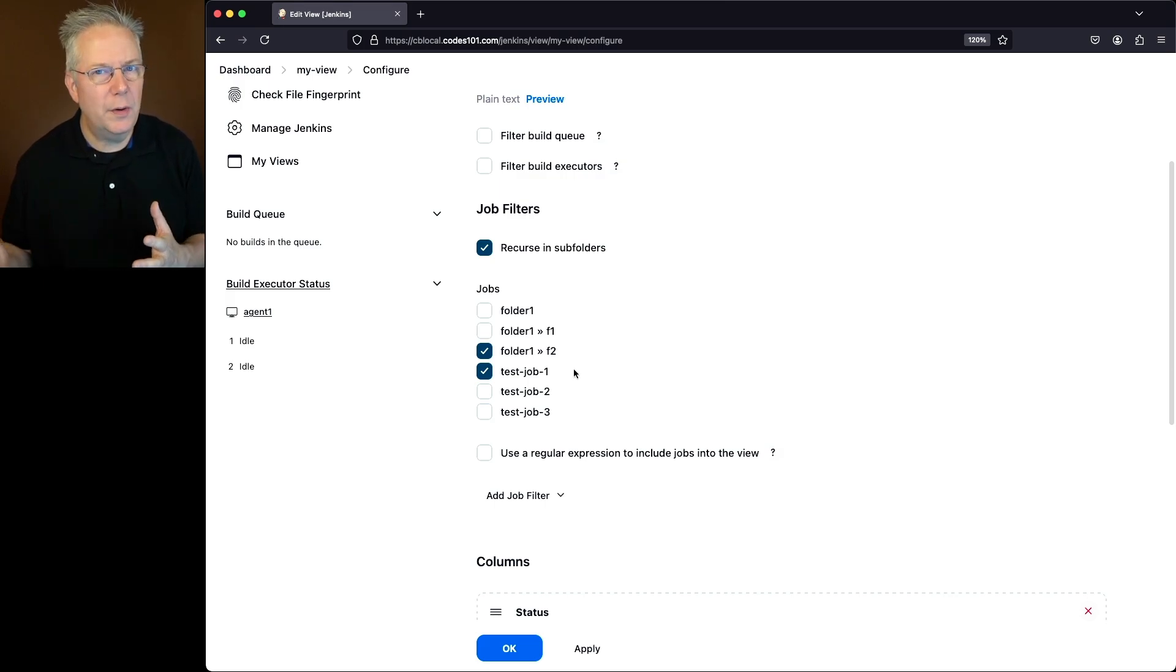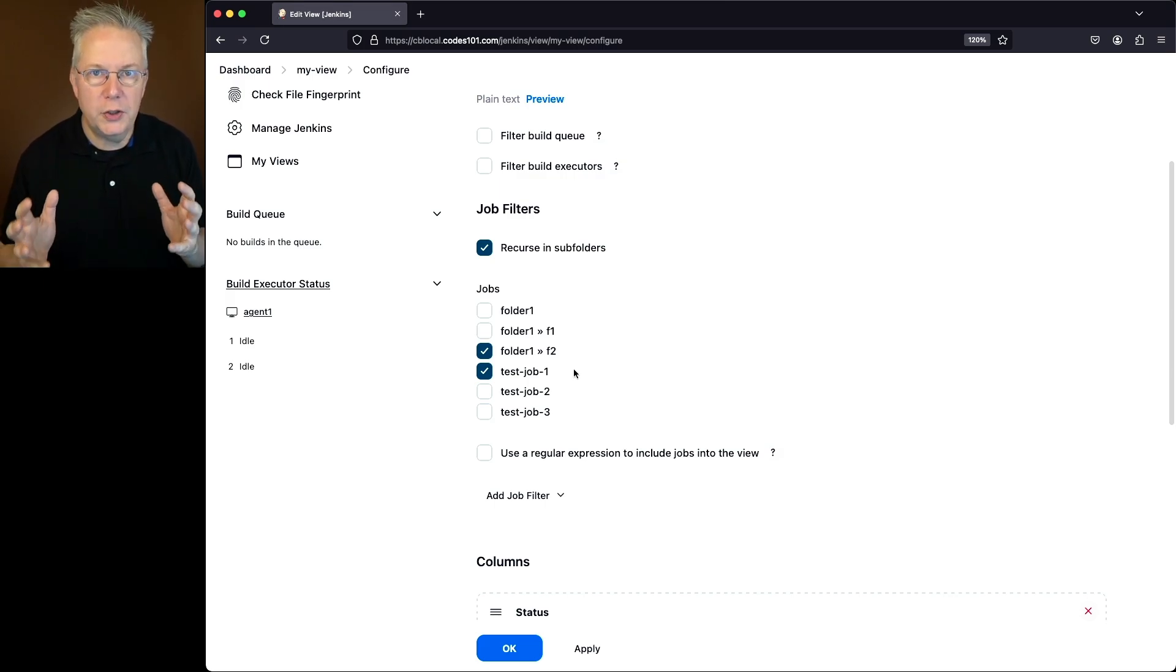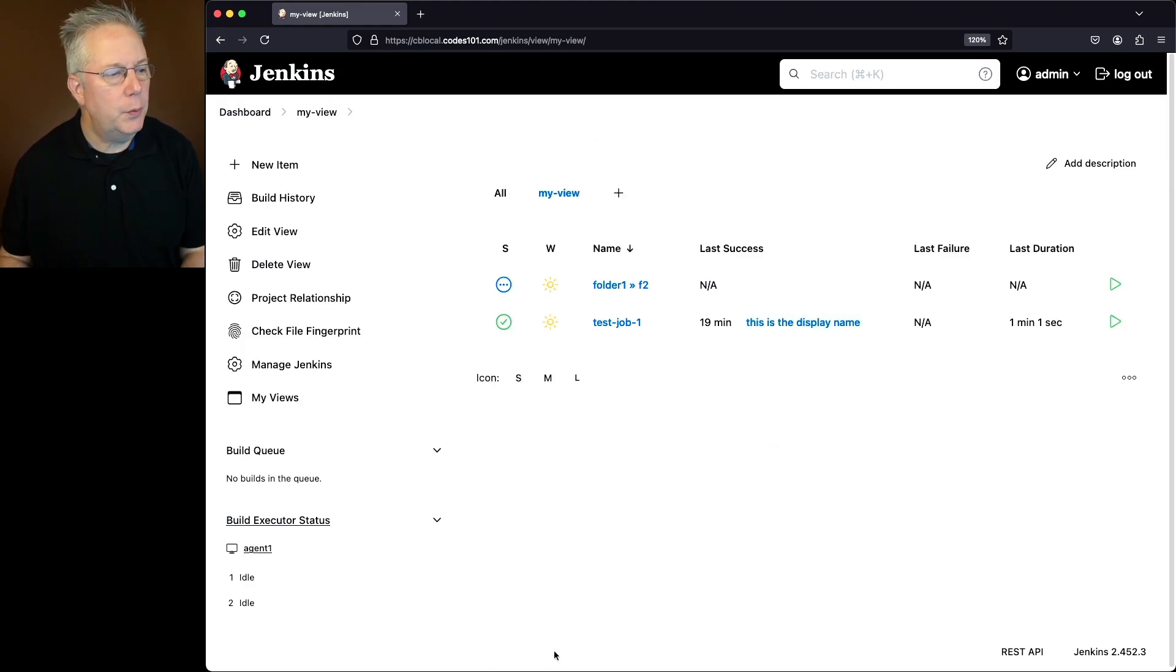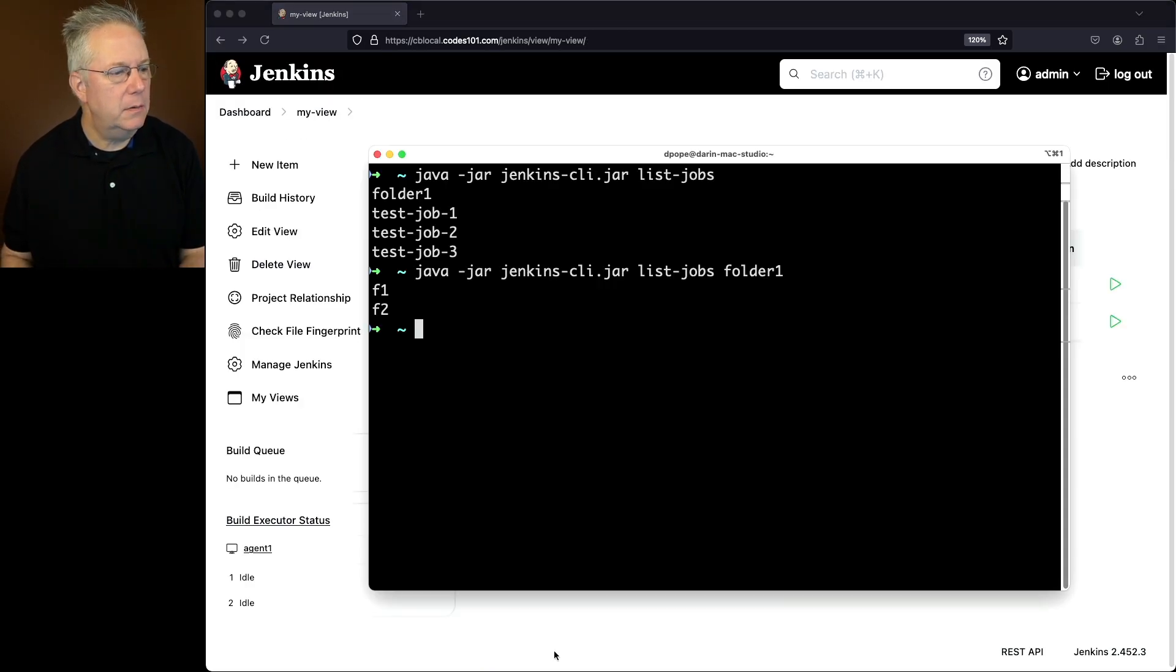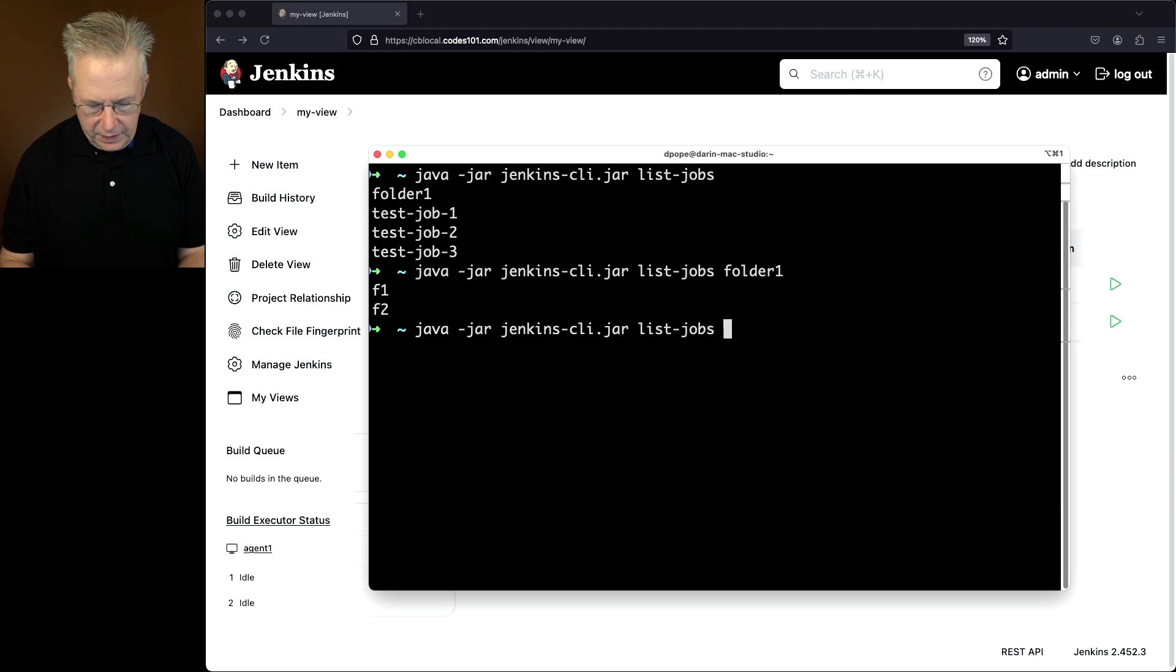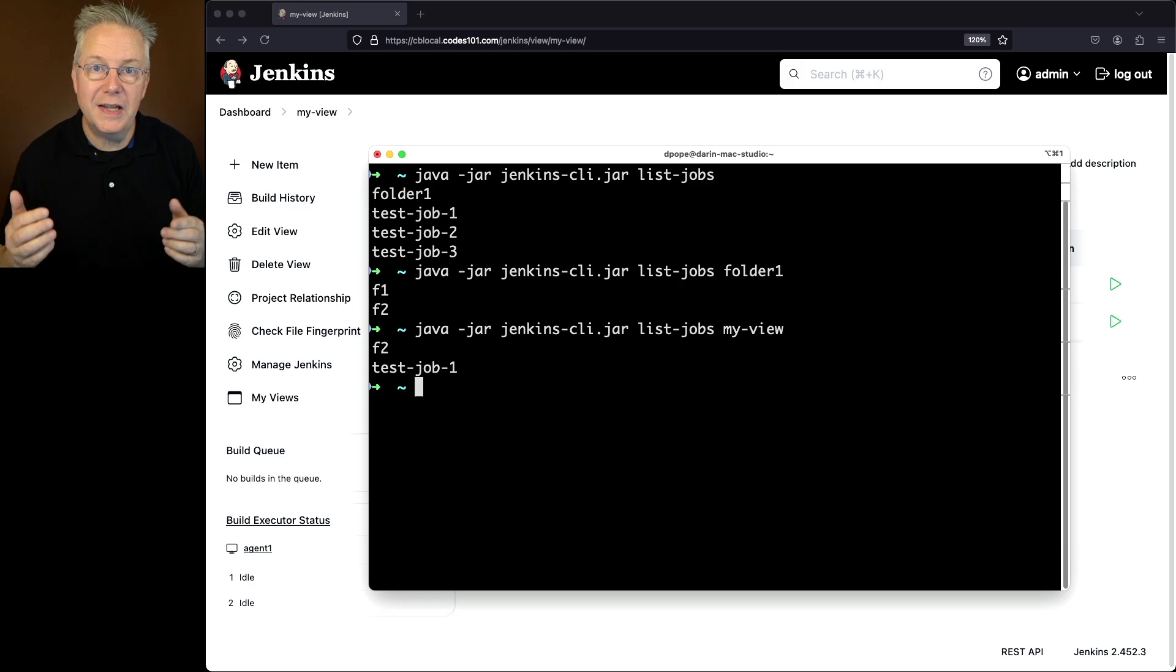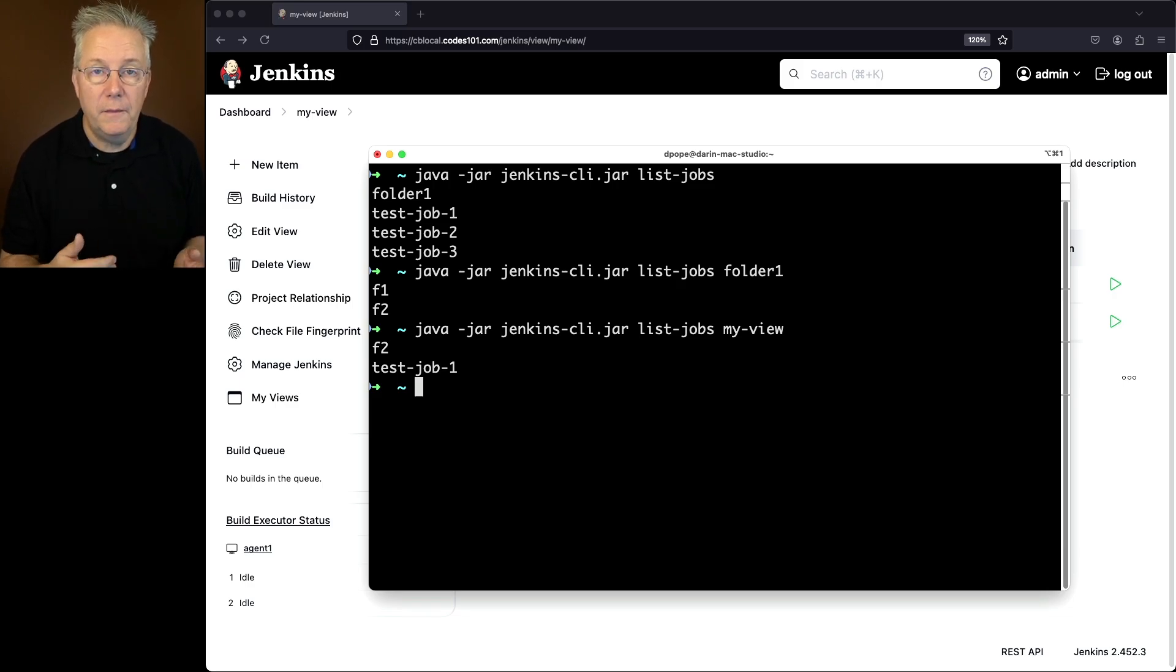Let's consider this sort of a favorite view that I want to only show these jobs. So what happens when we run the list-jobs again? Instead of folder one, we'll say my-view, and here we see F2 and test job one, just like we saw in the configuration for my-view.